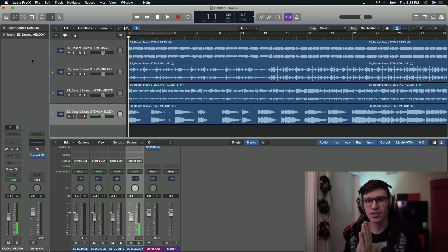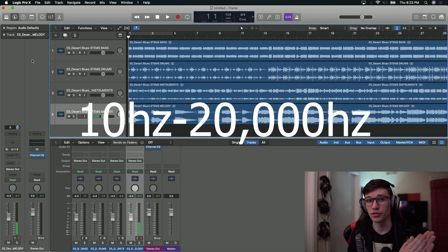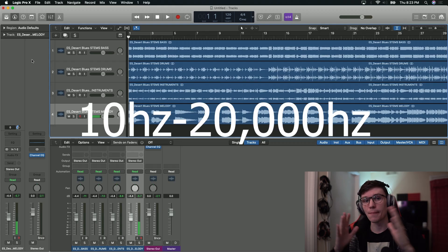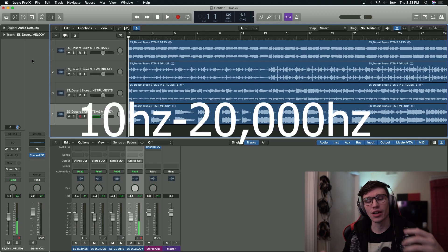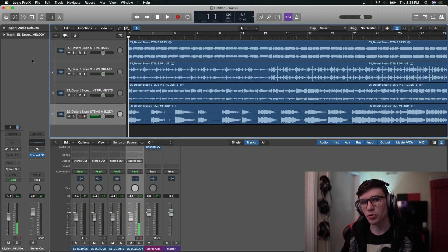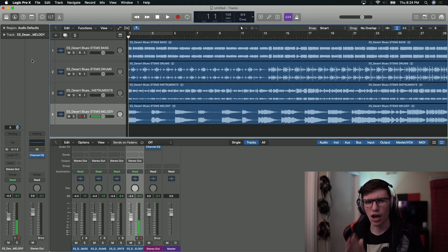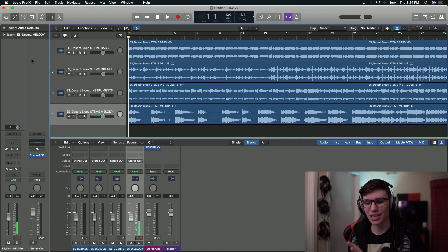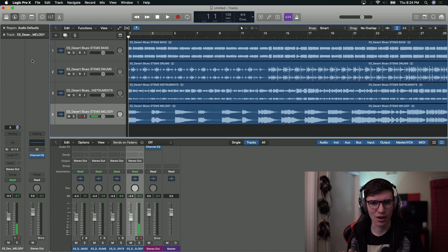Frequencies that we hear range from 10 hertz to 20,000 hertz — it's a pretty big range of hearing, not nearly as large as some other animals, but that's what we hear. Most of the music we listen to is going to be within the range of probably 100 hertz to maybe 6,000 to 8,000 hertz. Everything outside of that is still important, but it is definitely a little bit less necessary than the things inside that range.